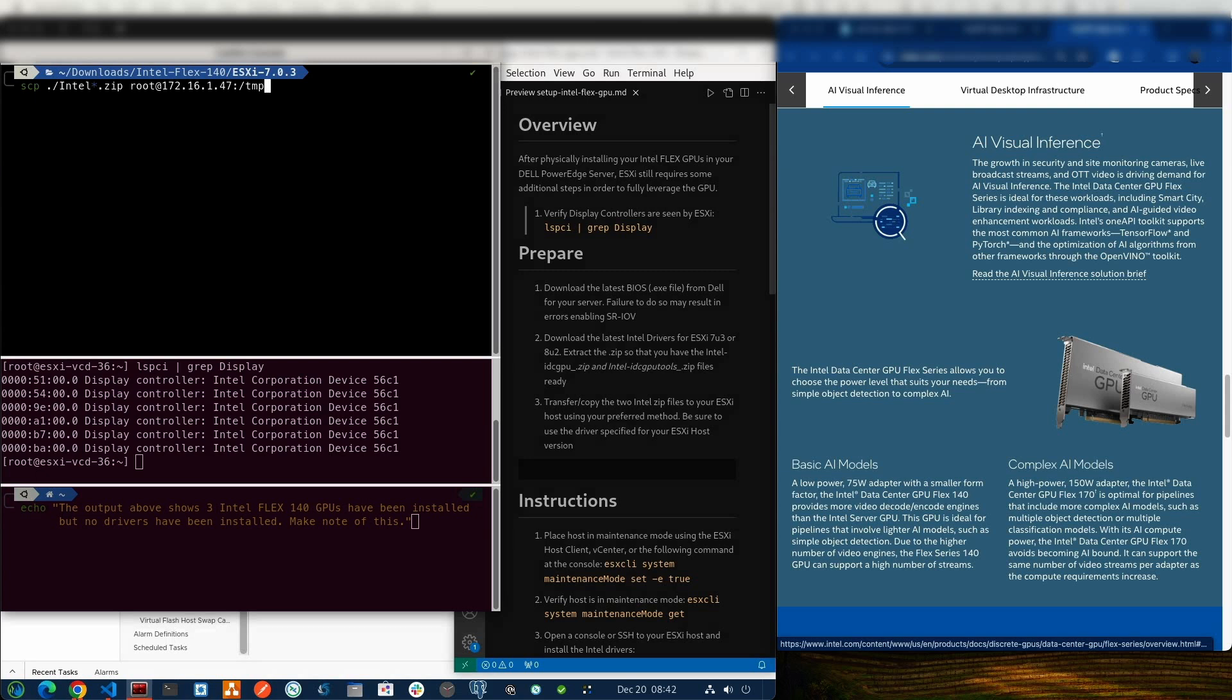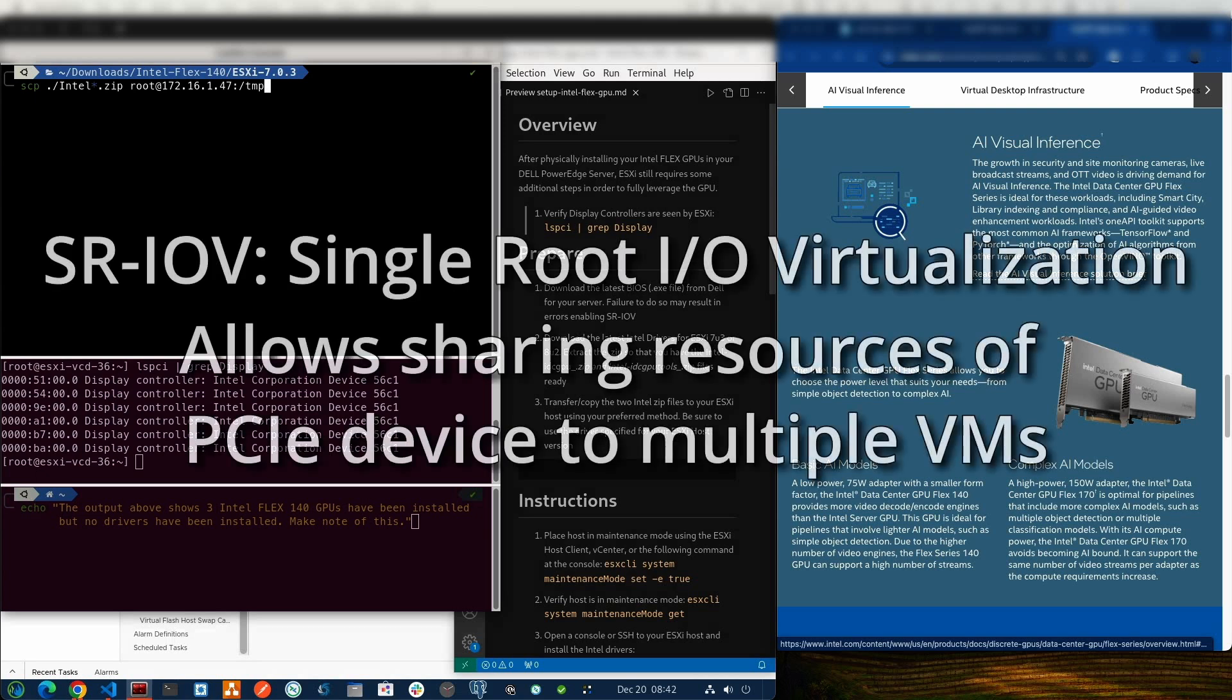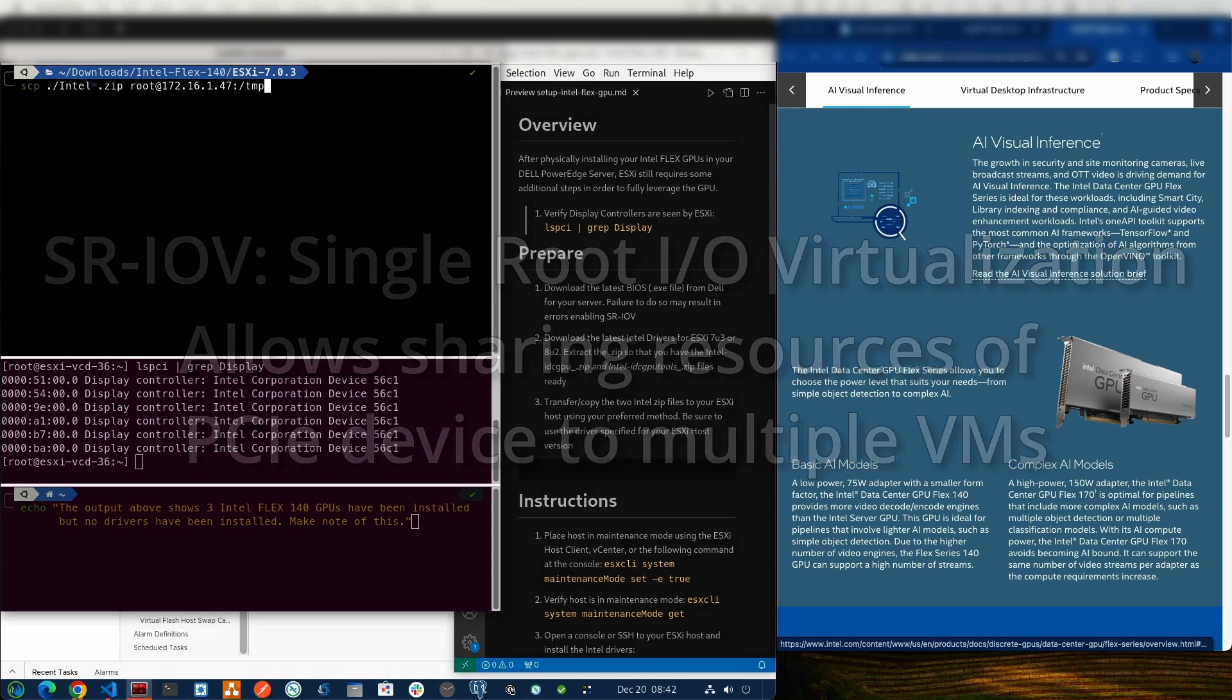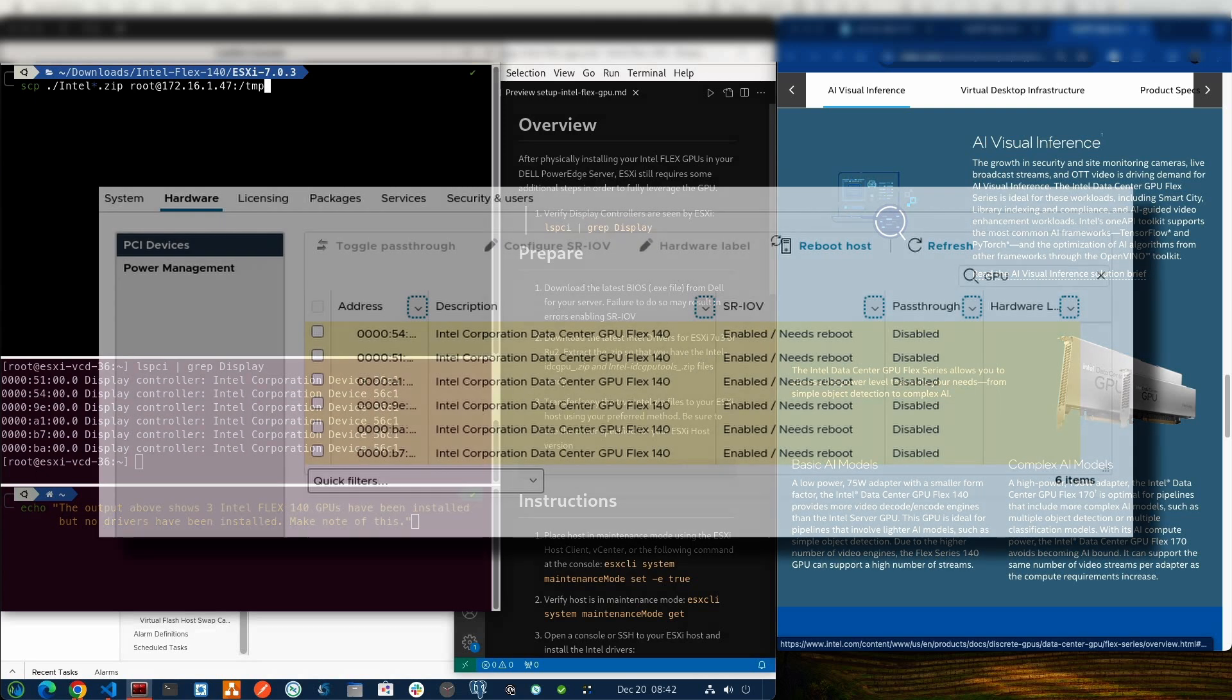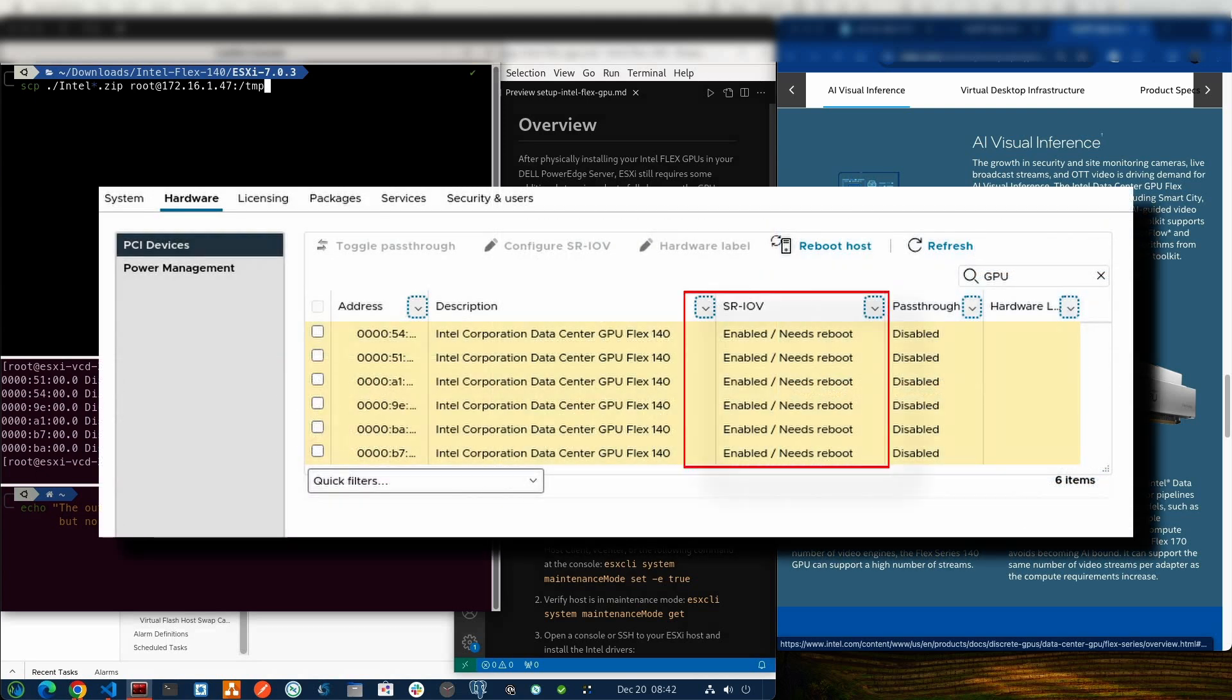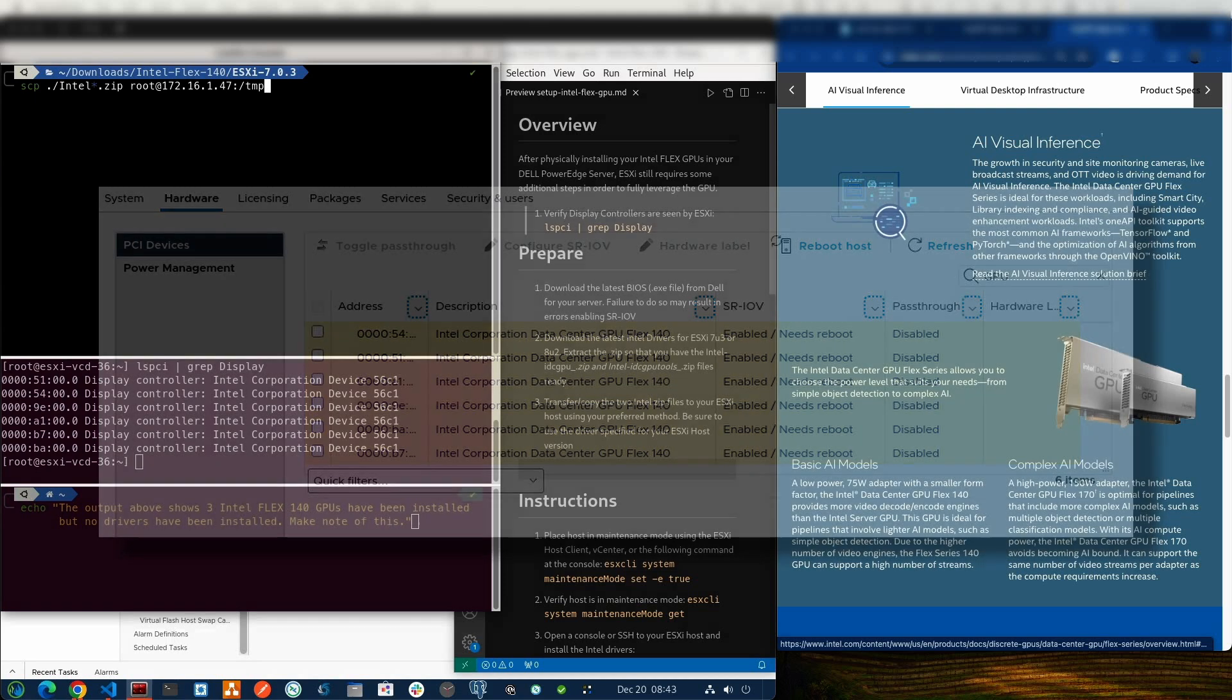One of the big challenges that I initially had was I would get the drivers installed, go into the ESXi host client to try to enable SR-IOV, or I would try to do it in vCenter, and it would allow me to click enable. It would allow me to set the number of virtual functions or VFs, but then it would continue to say enabled requires reboot. Even after a reboot, it continued to say this.